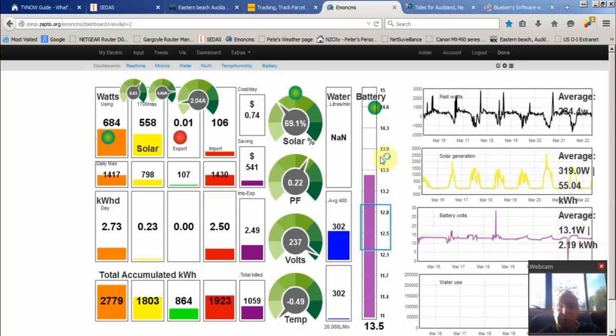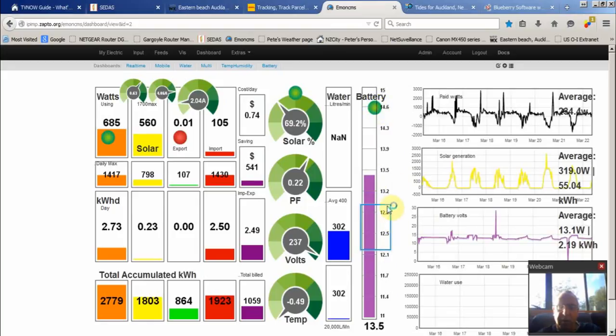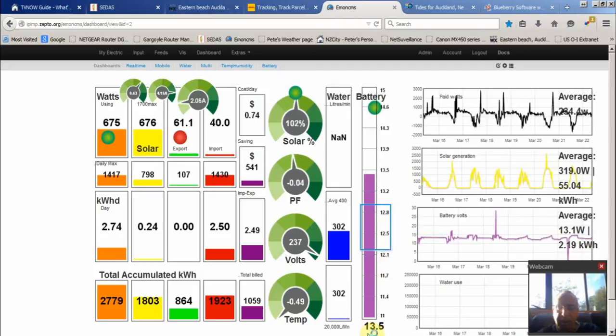And this is the battery voltage. It's currently on charge at the moment and we've got the green LED there. And that's the normal range. Currently at 13 and a half volts.